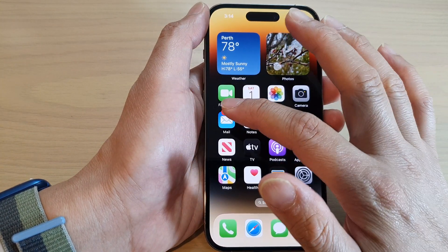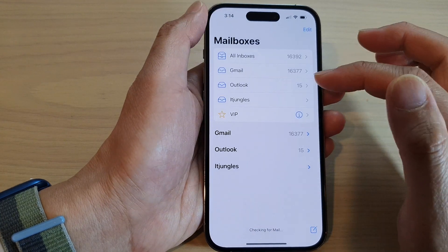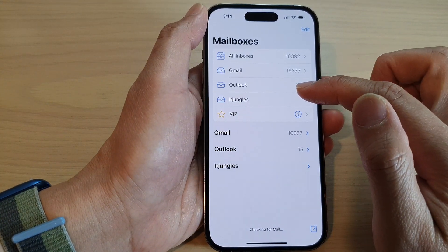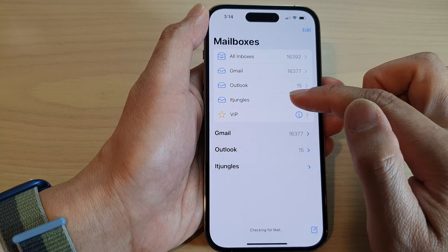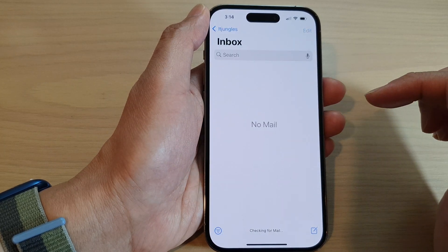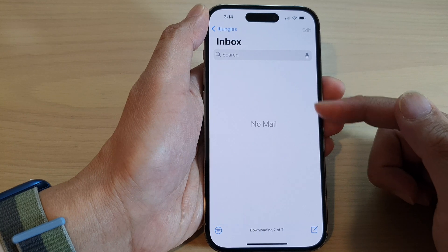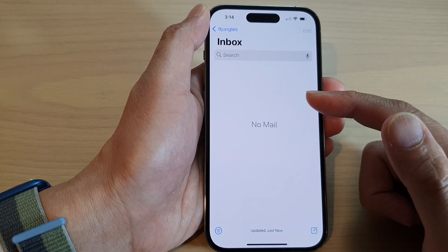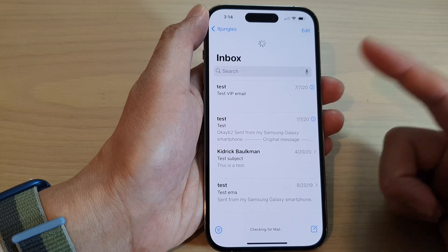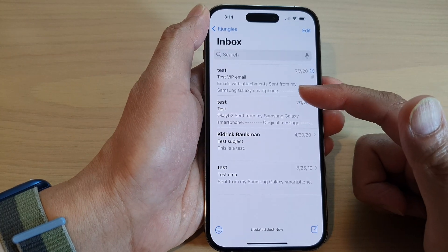Now you can open up the Mail app. And in here, you'll be able to view your POP3 or IMAP account. Give it a few seconds for your email to sync to your inbox. Keep refreshing every few minutes and you should be able to see new emails coming in.